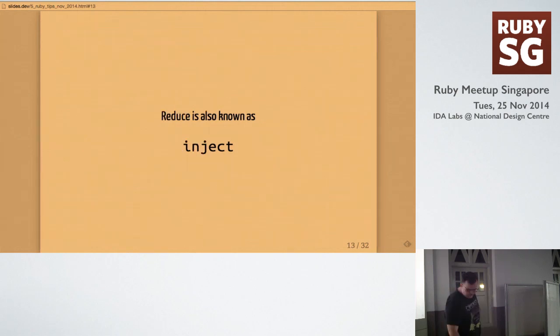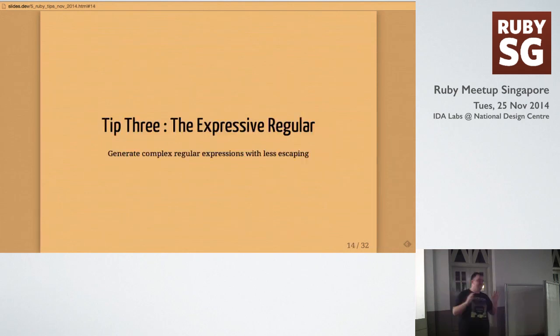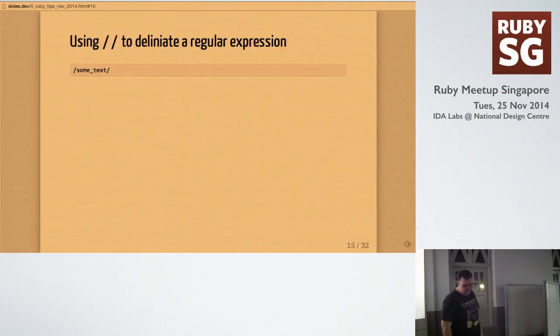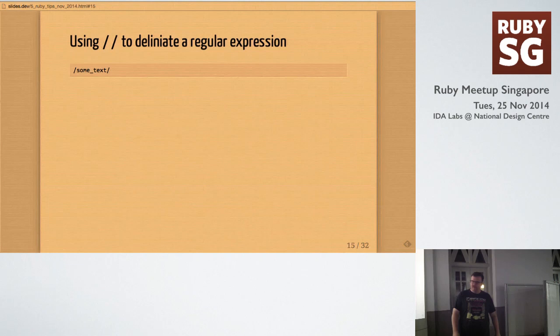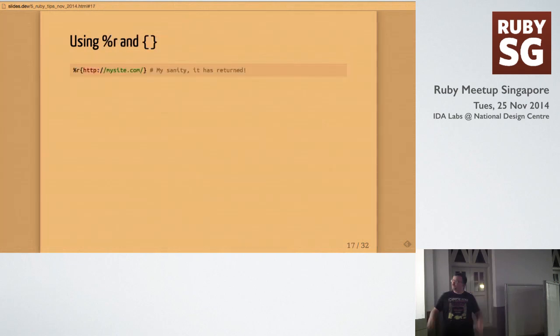Tip 3 is the expressive regular. So, regular expressions in Ruby are really easy, and they're pretty straightforward to use. You can just use slashes to delineate a regular expression, but it can get a little weird when you have a URL. Because now you have to escape these slashes, and it just kind of looks ugly. It's hard to parse if you have a lot of these things. So, what's nice is you can just use %R, and you can wrap that thing in curly braces, and you can get that same regular expression without all the ugly escapes. So, it makes it really easy.